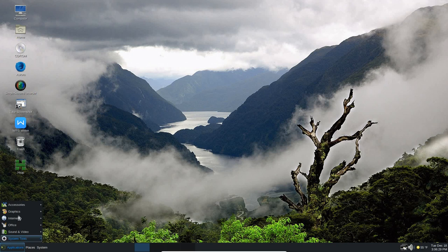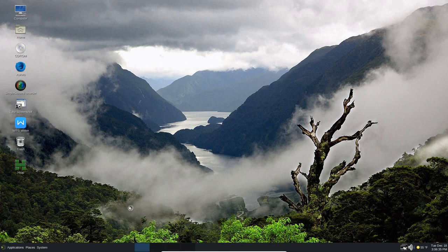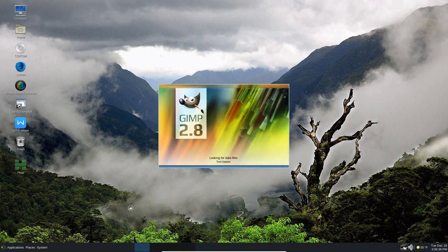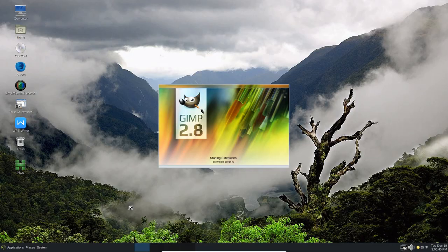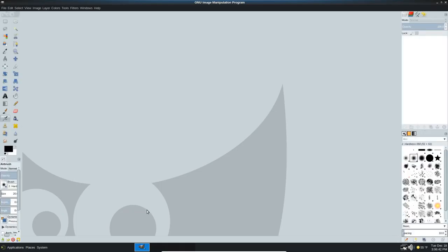Let's look at some other stuff. Under graphics, you've got the Eye of MATE image viewer. You've got the GNU manipulation program. This is GIMP, and I believe the version here is 2.8. It could be upgraded to the latest version, which is 3.something. So this is GIMP.